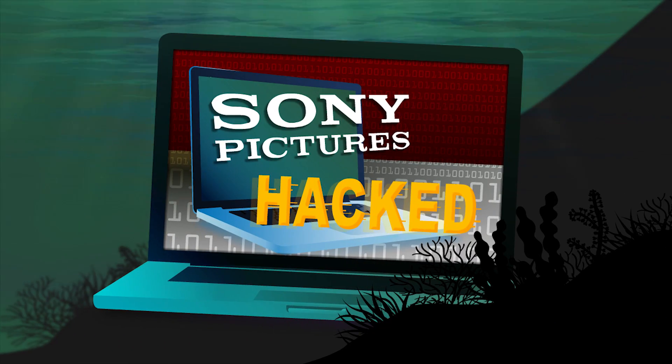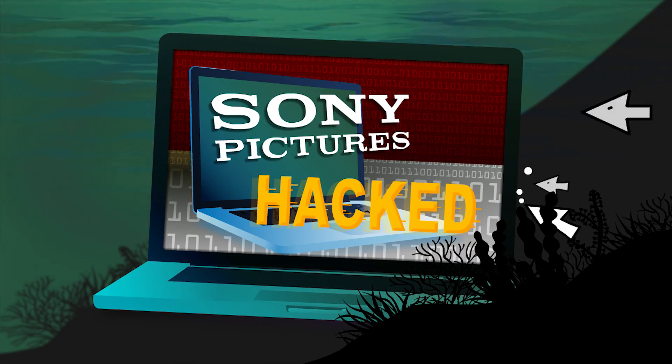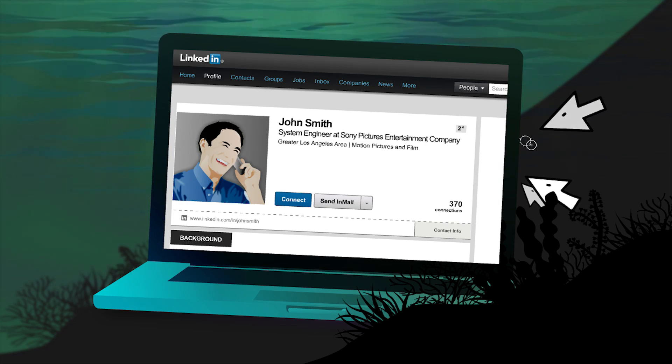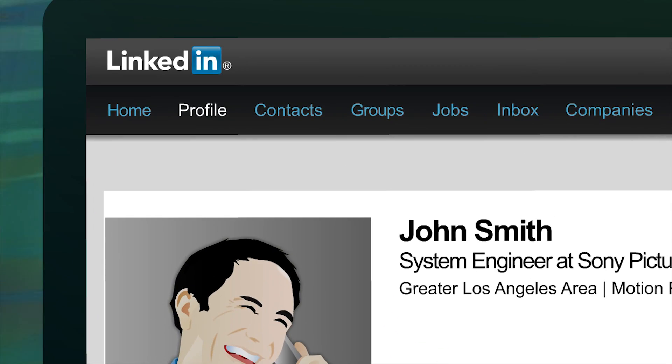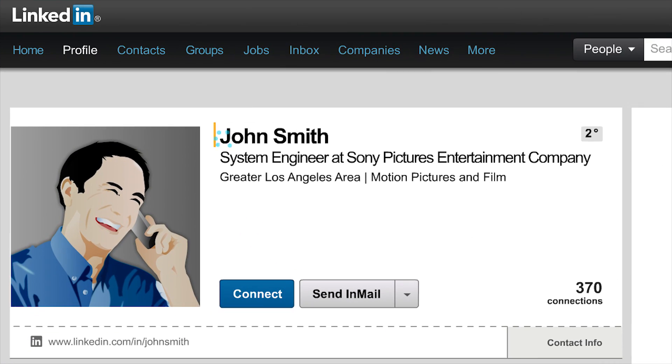Then there was the infamous hack of the Sony Pictures Entertainment Company. In this case, hackers scouted LinkedIn to gain names and job titles of Sony's system engineers and network administrators.